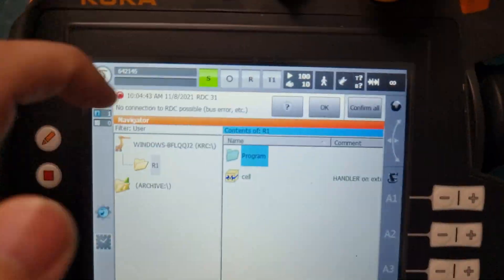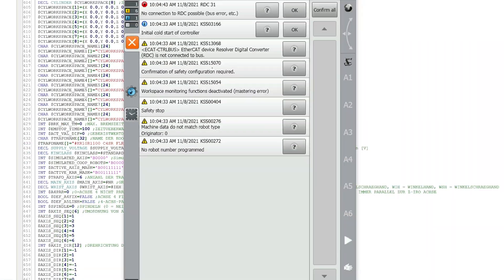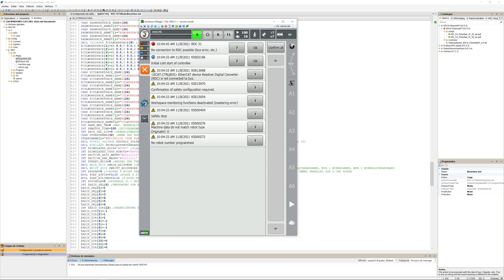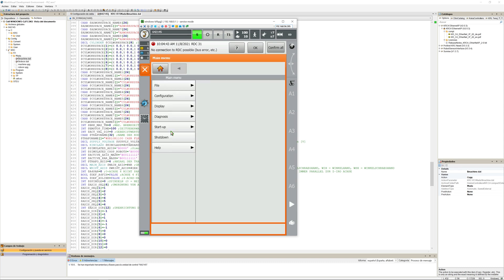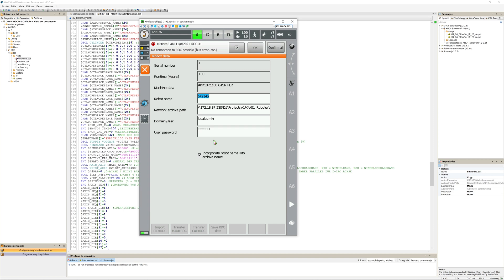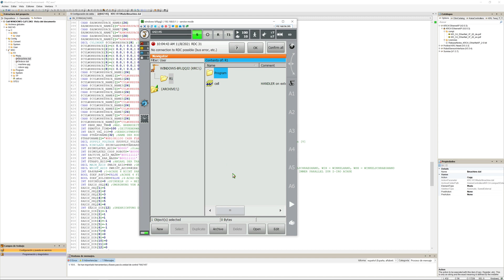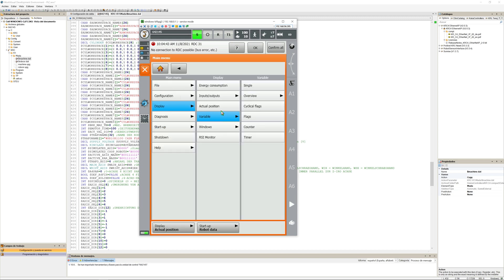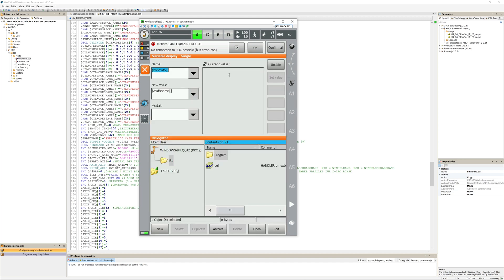Here are some errors that you might encounter. For example, we can see there's no connection to the RDC, so that is a big error. Also, if you go into robot data, you can see that there's no serial number or runtime, so it's not reading the data in the RDC because there is no connection.